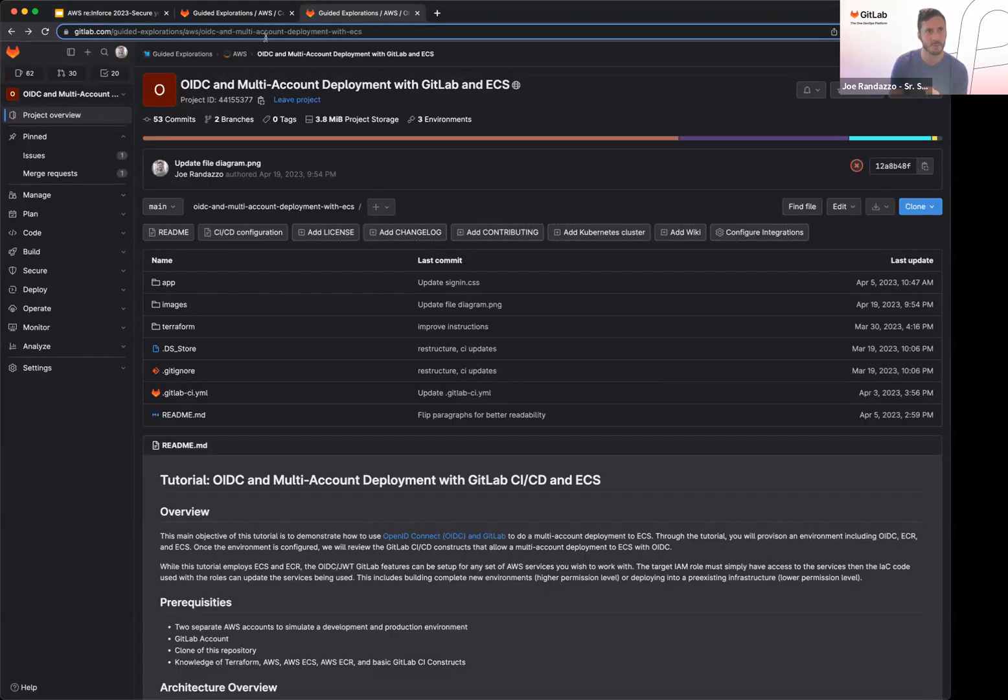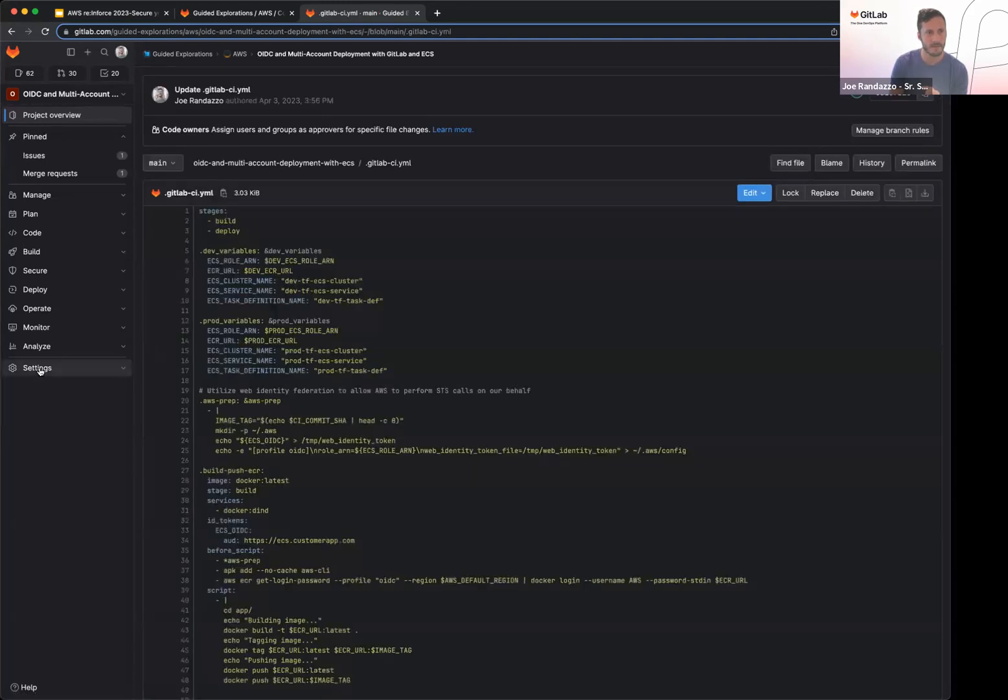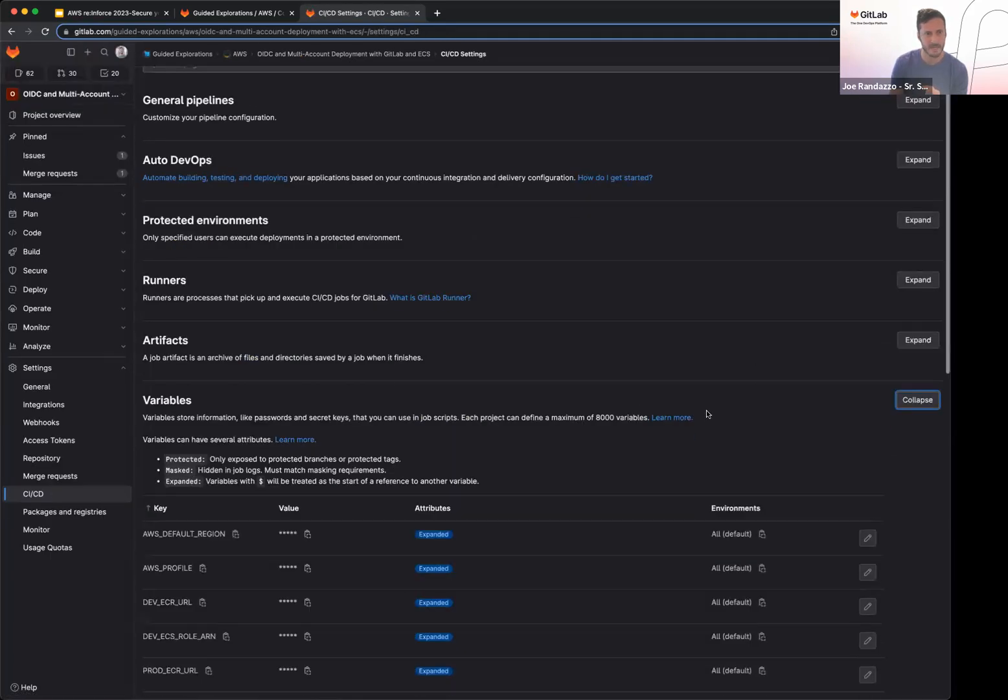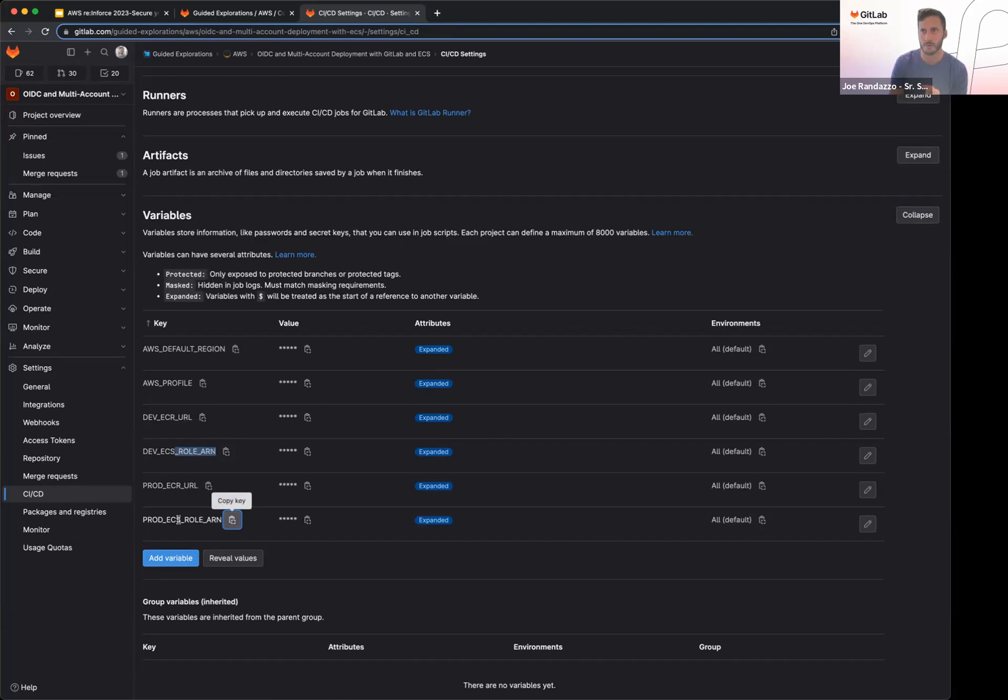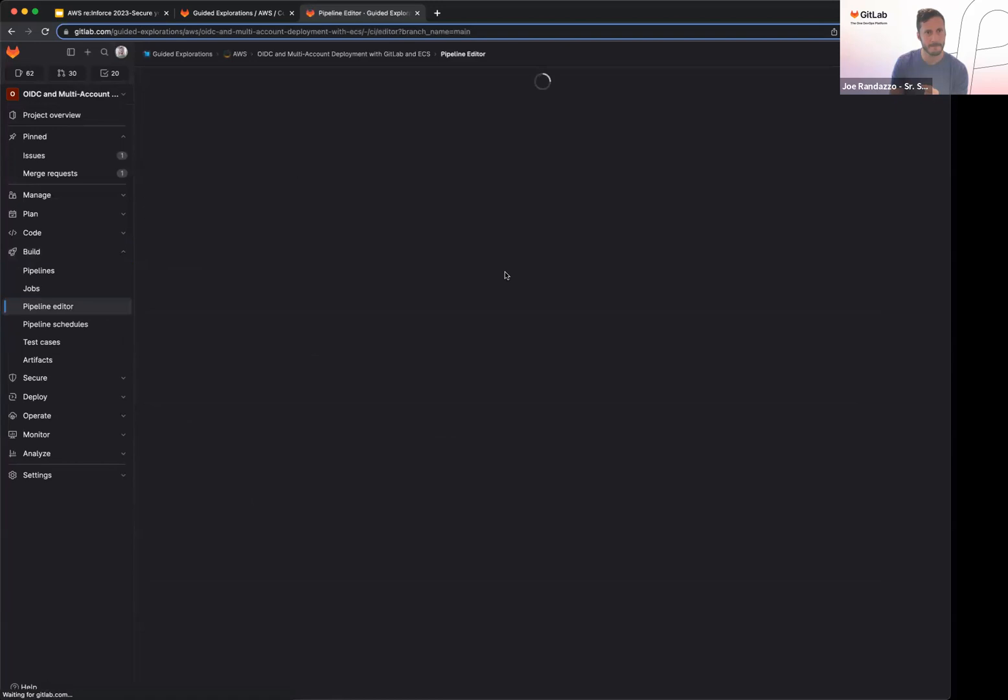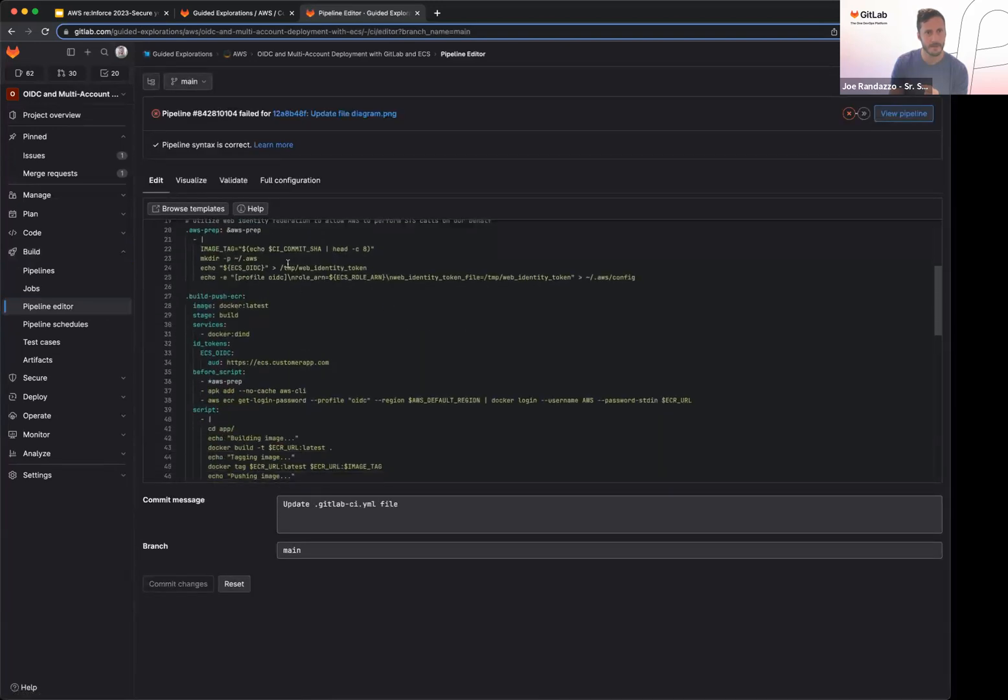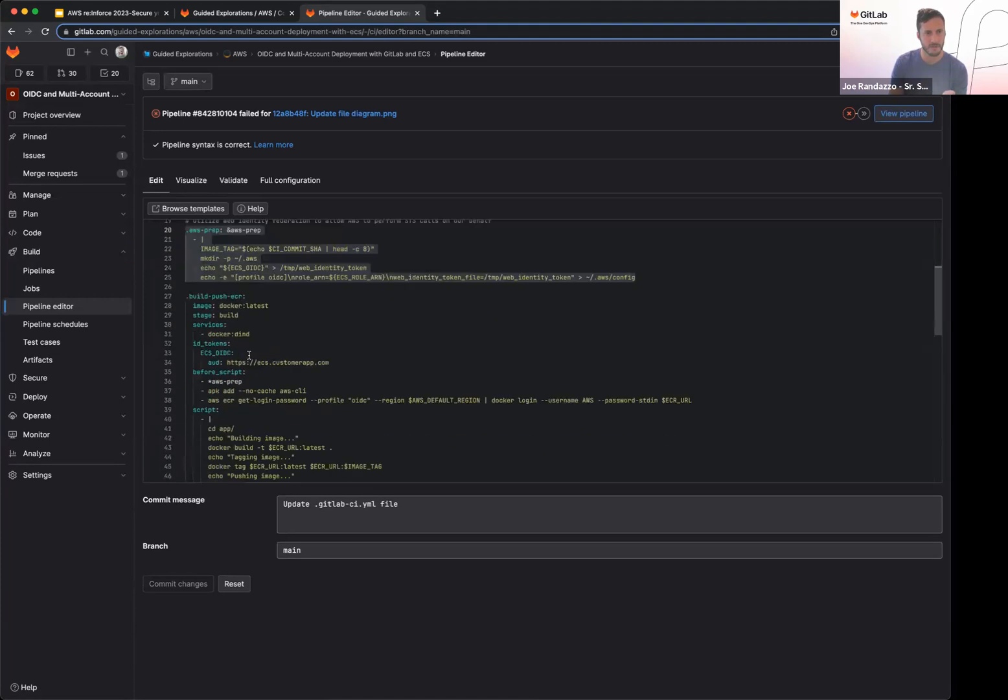This example is in guided explorations group, but if you want to take a look, I have a few things I wanted to show off here. In the CI/CD variables for this multi-account setup, I have for my dev account, I have a role resource name defined, and then I have a prod resource name defined. And then if I go into my pipeline, I have an AWS prep setup. So this is going to do the magic of calling security token service on behalf of me.